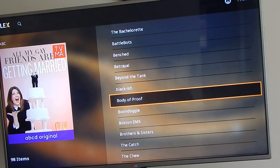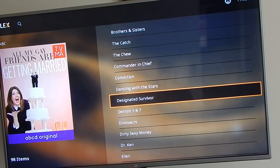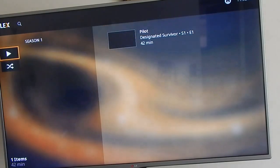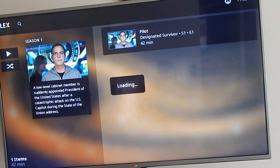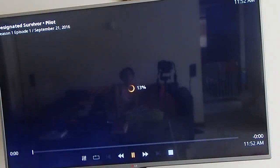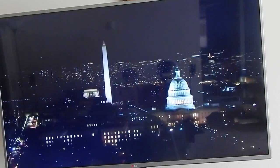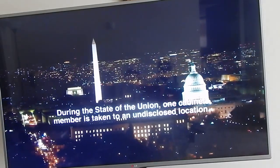Let's check out a new show that just aired - Designated Survivor with Kiefer Sutherland. This show's a little boring but some of you guys might like it. Season one - it gives you a brief description of what the episode is about. We're gonna click play and wait for it to load. The quality is really excellent.